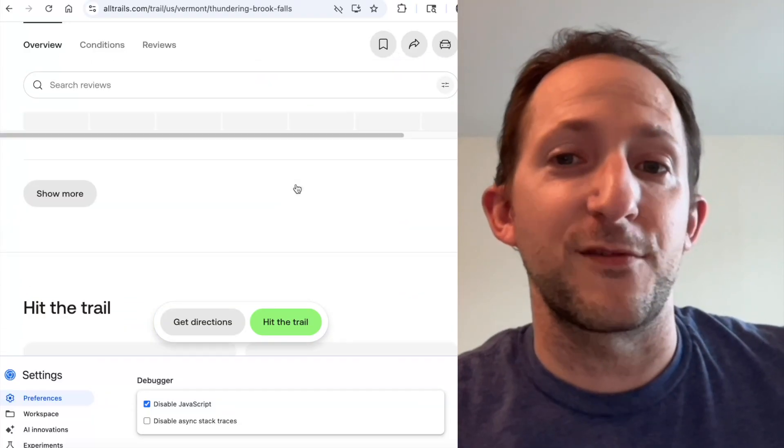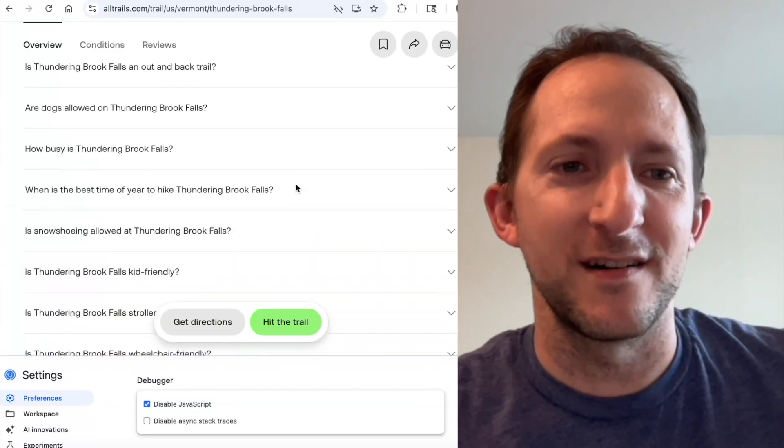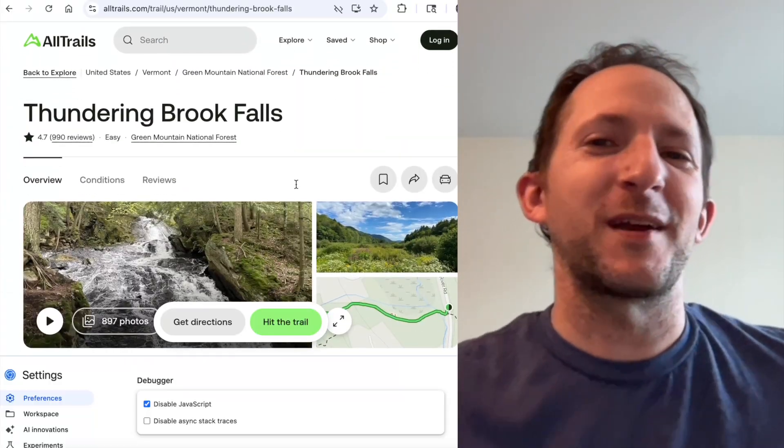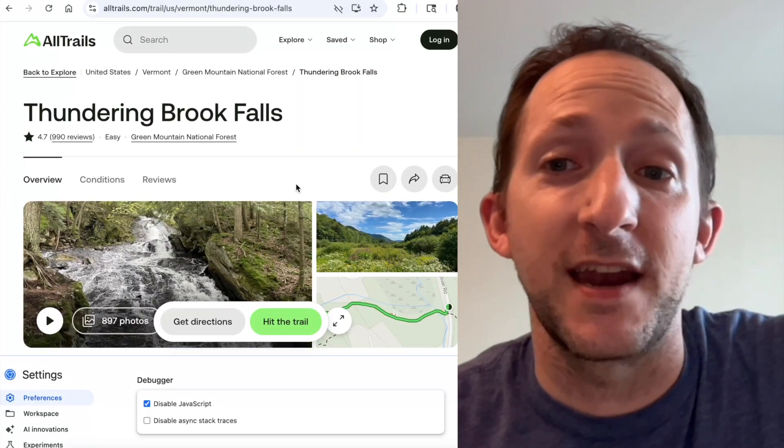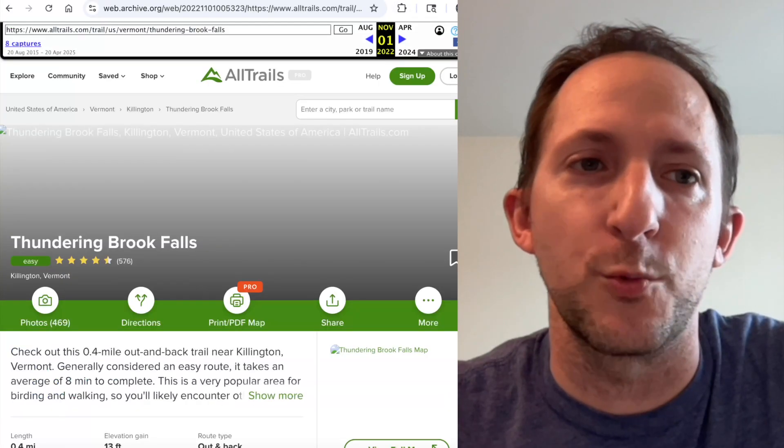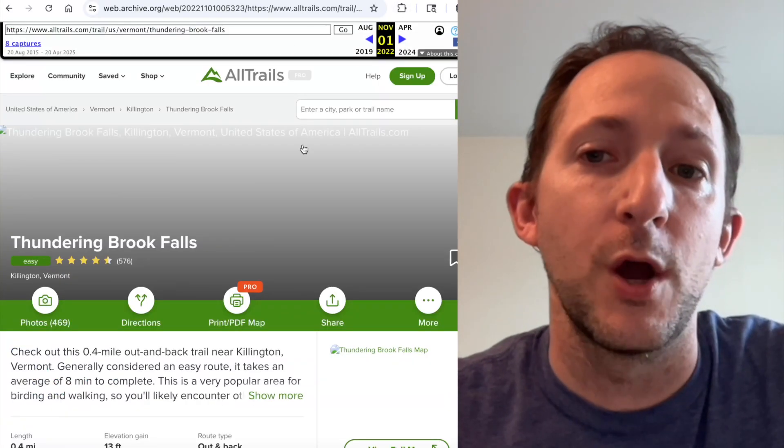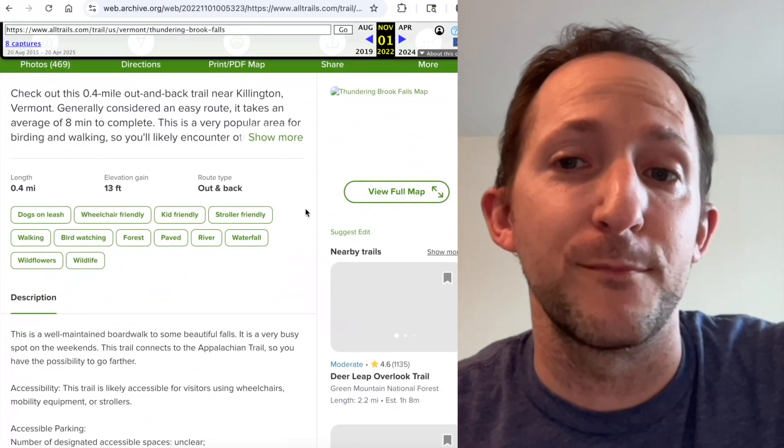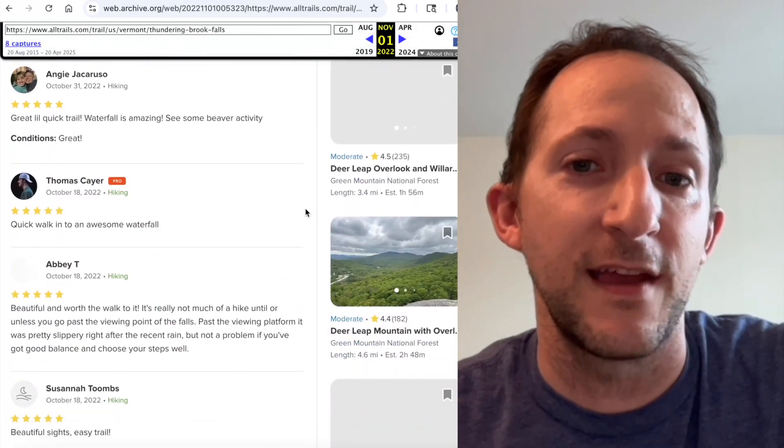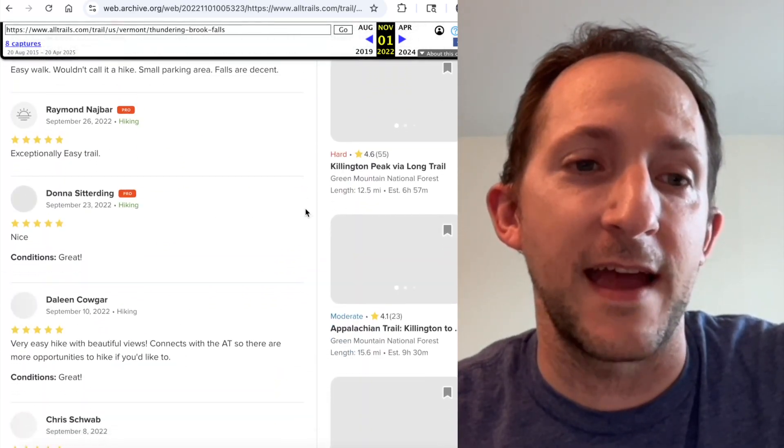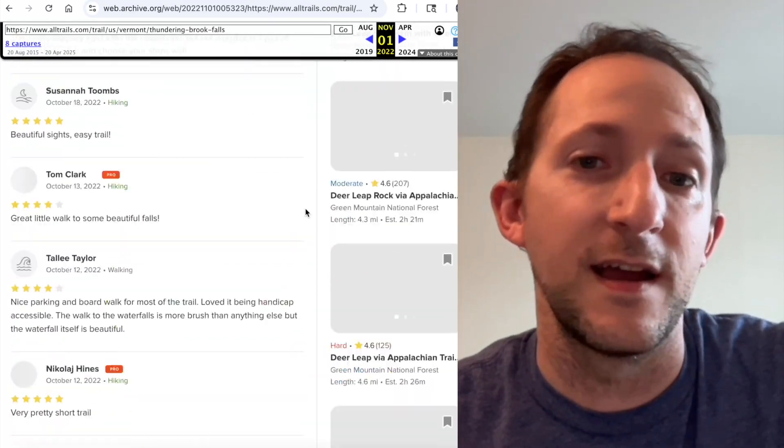So that's one way of bypassing a paywall. And now I can get all this information about this hike. Another way of getting at that information is through a website called web.archive.org which basically saves a copy of many websites to its database.